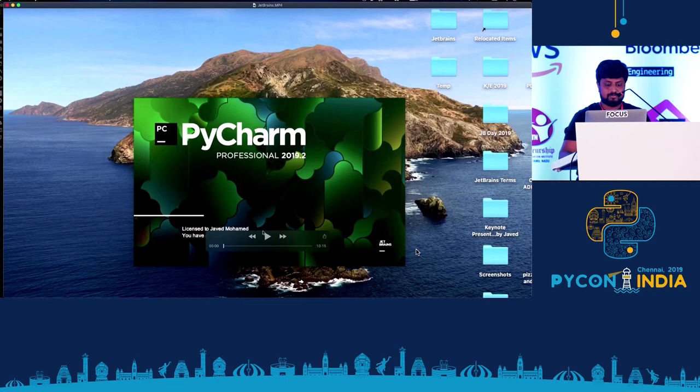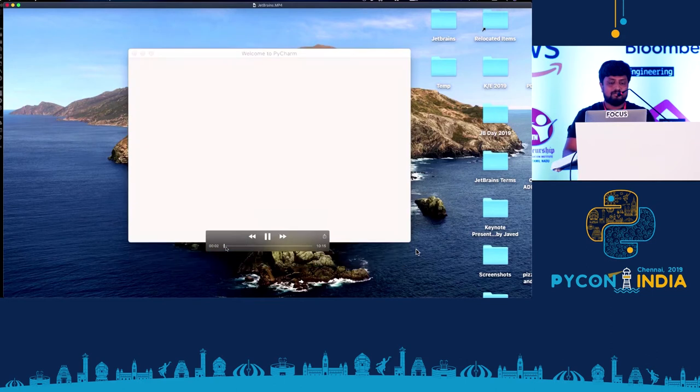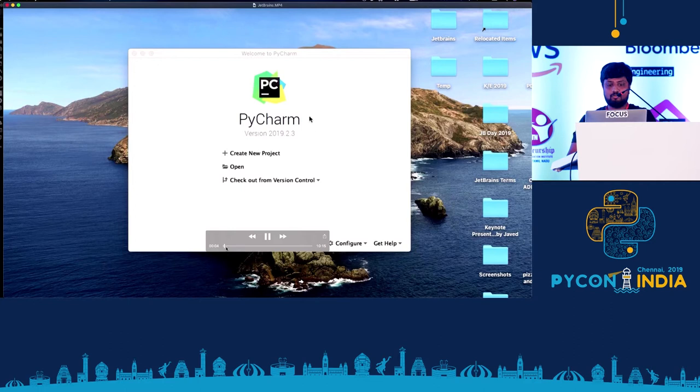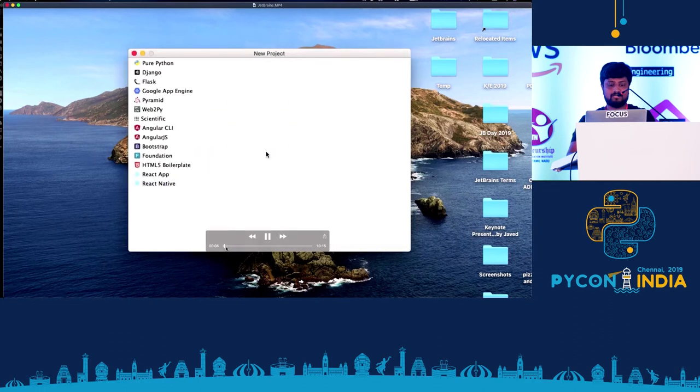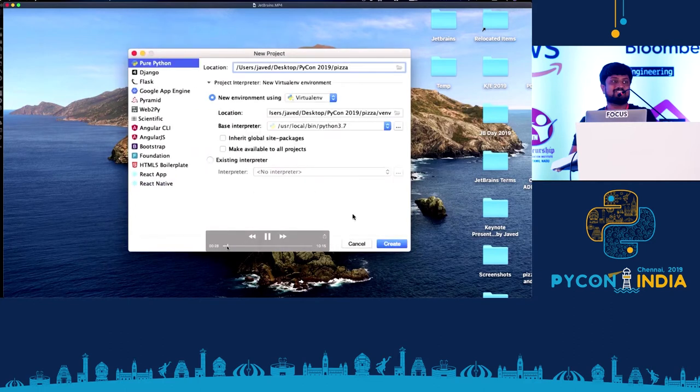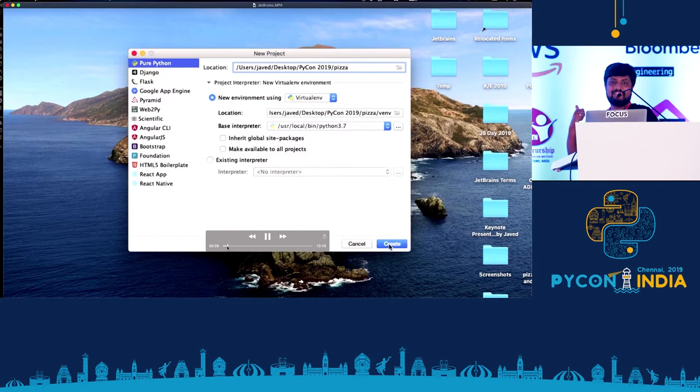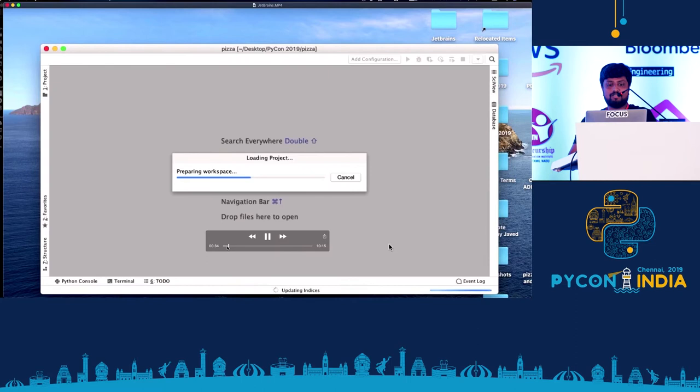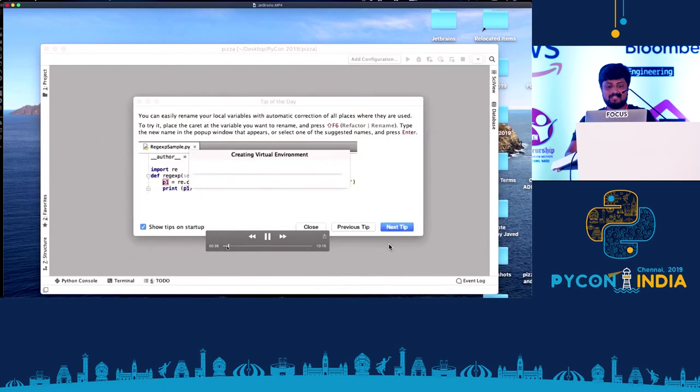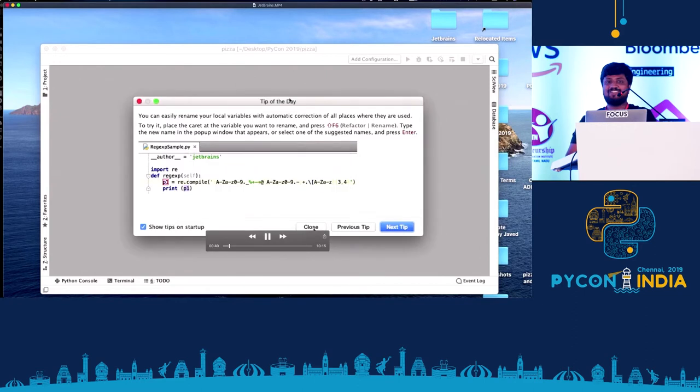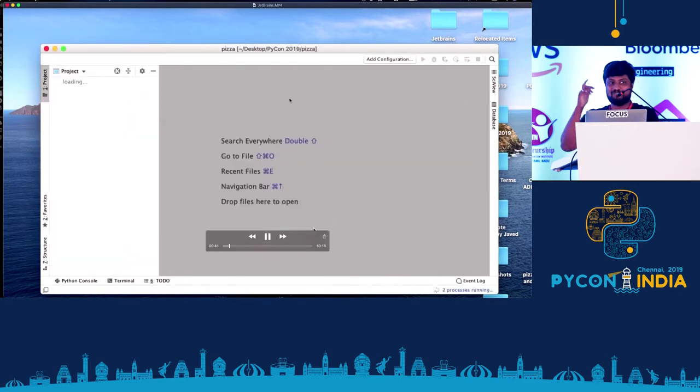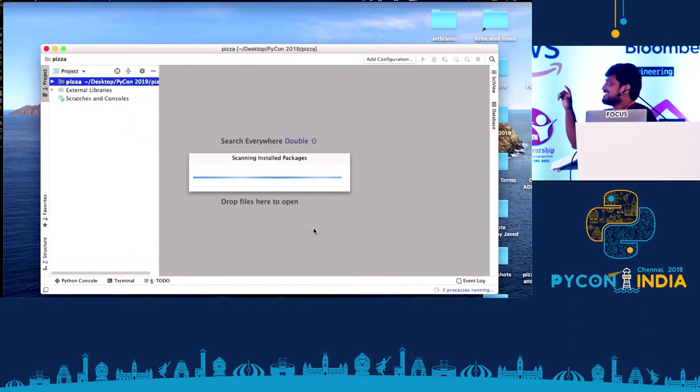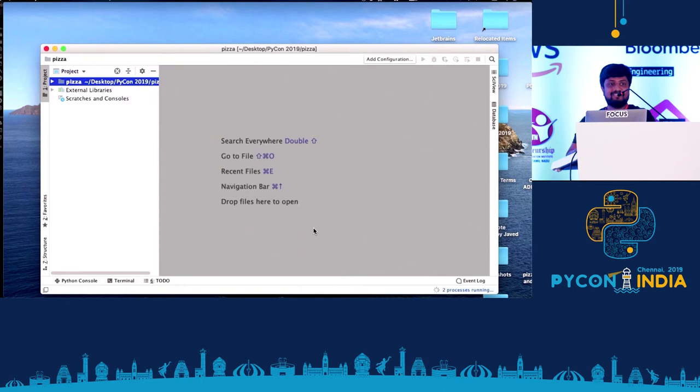So here you go. First we'll launch a new project and name it, say, PISA, because this is the data set which we are going to use, of PISA outlets in US. So have you ever checked out this tip of the day? No. Okay. Couple of folks. Great. This is a pretty useful feature from PyCharm.